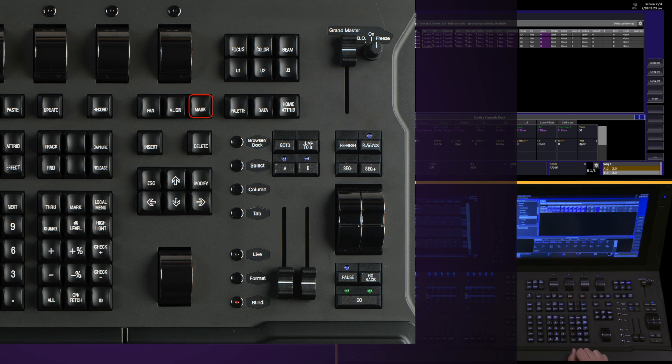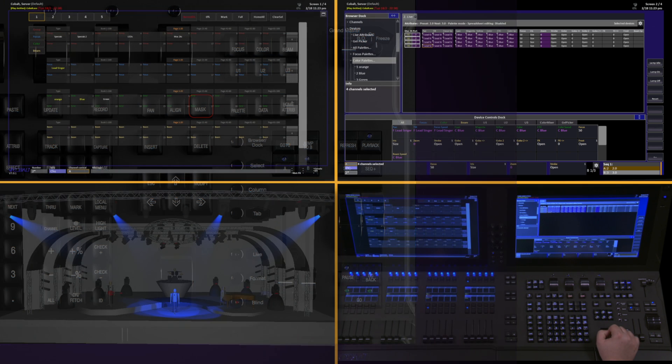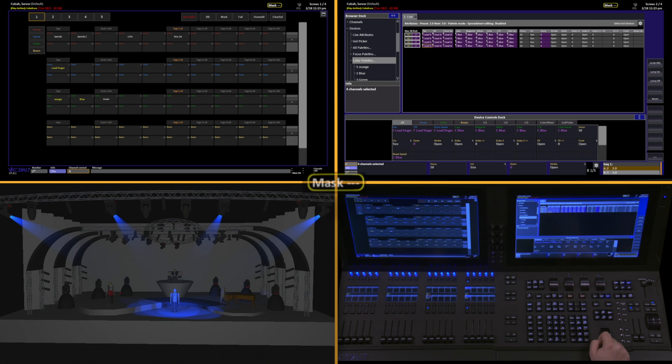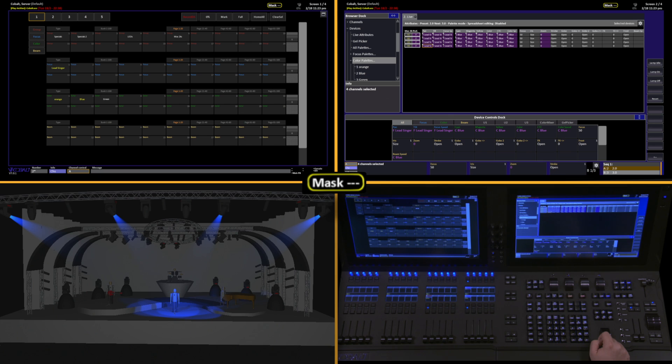To do this, we're going to use the Mask key located on the right-hand side of the console. First, we tap it to enable Mask. If you notice, the Mask icon has appeared at the top of the screen. The three dashes that follow the word Mask indicate Focus, Color, and Beam. Right now, we don't have any mask.